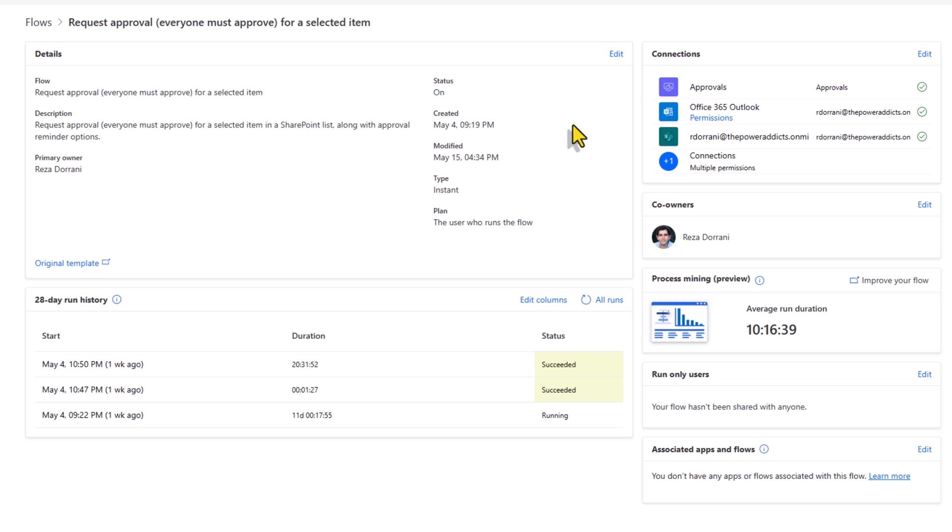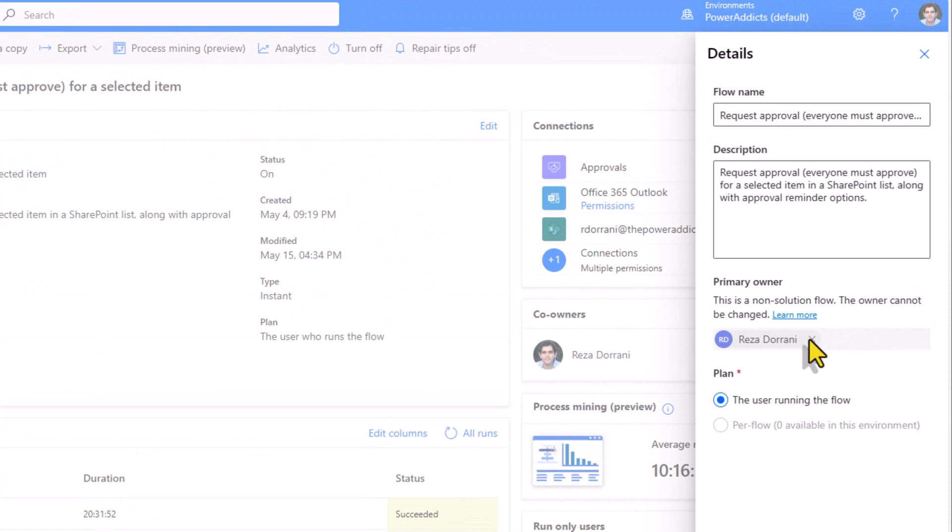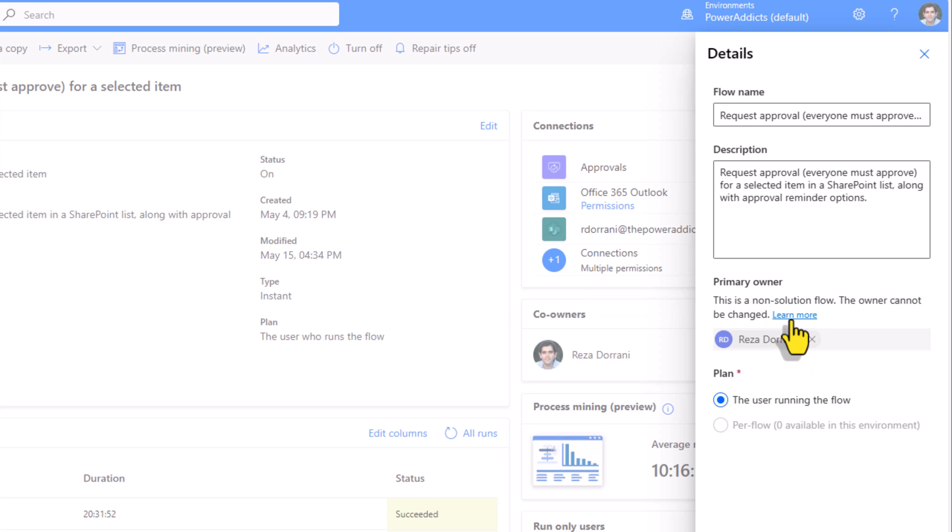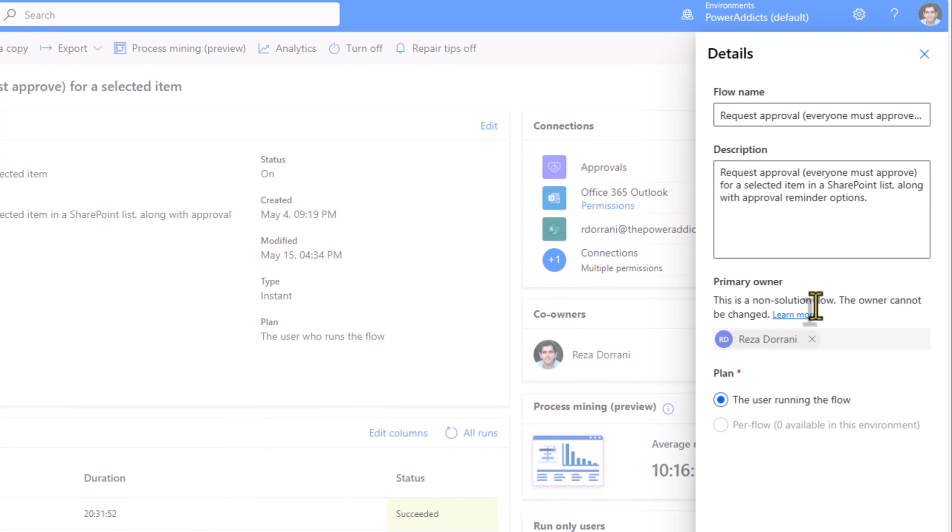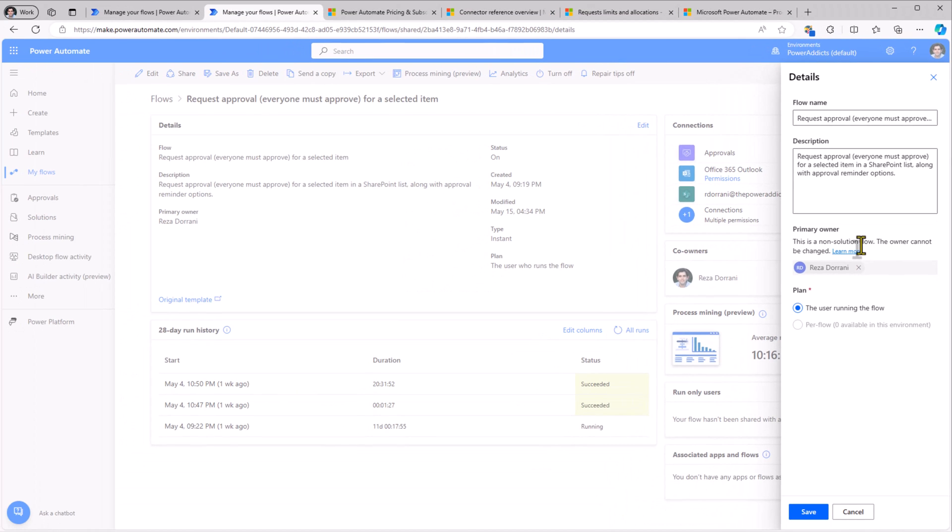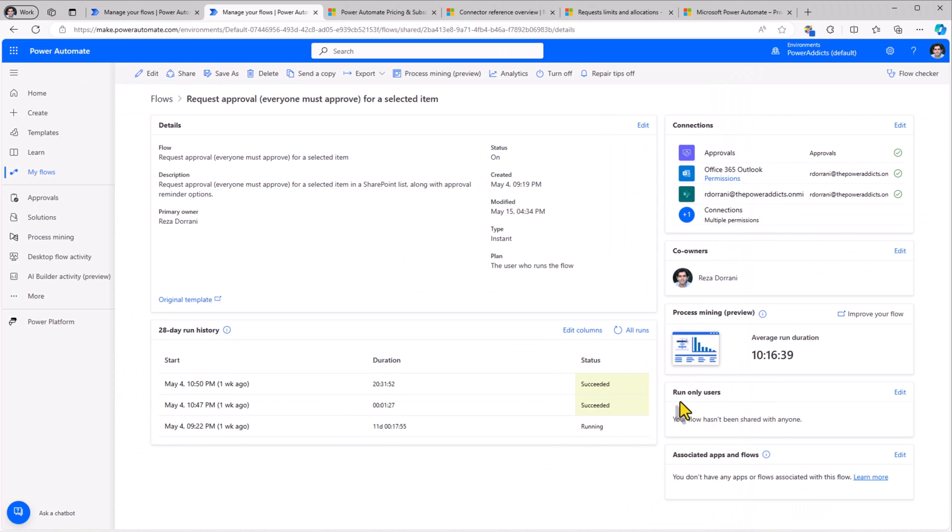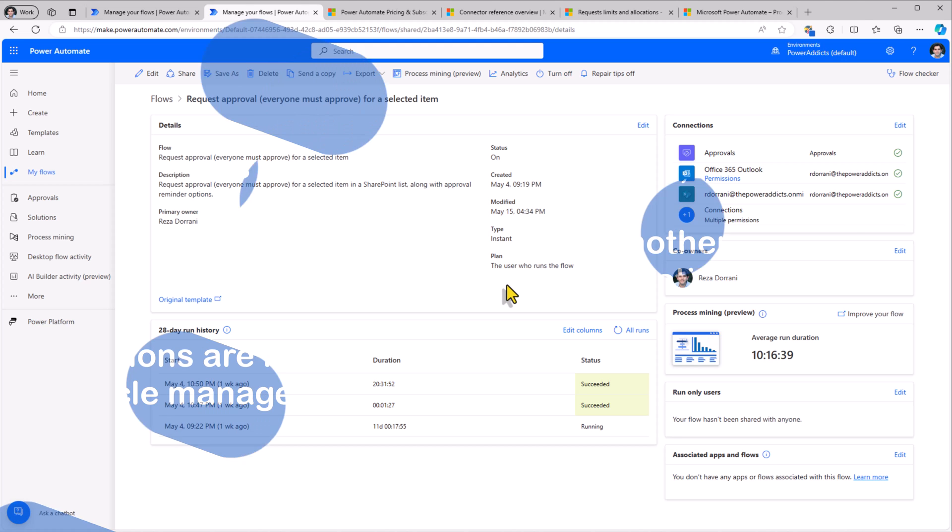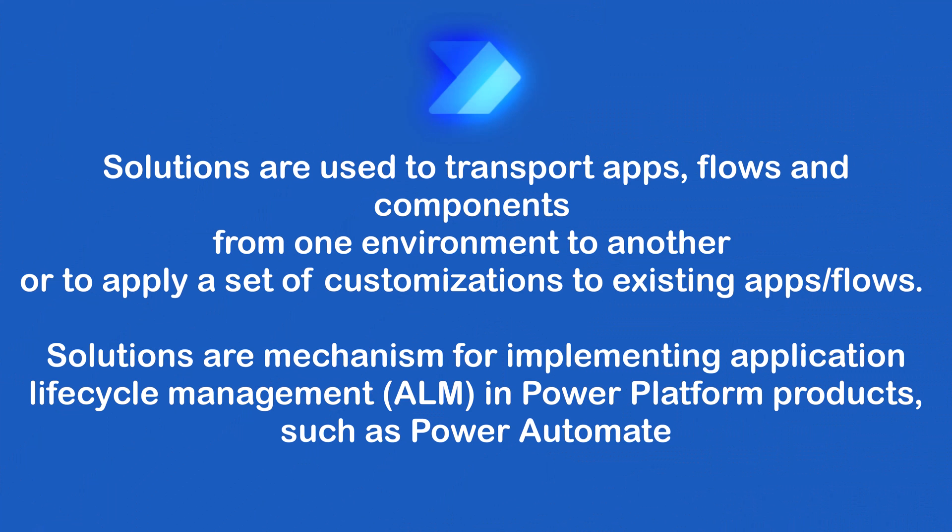Here I have another flow where I'm the primary owner. Let's try and change the ownership. Notice if I try and do this, it gives me a message that I cannot change the primary owner because this is a non-solution flow. To change the primary owner of a flow, you have to ensure that your flow is in a solution. It is a best practice to always start building your flows in solution context. There are various advantages to building in solutions. One of them is changing the primary ownership.